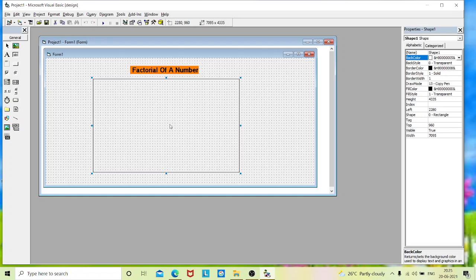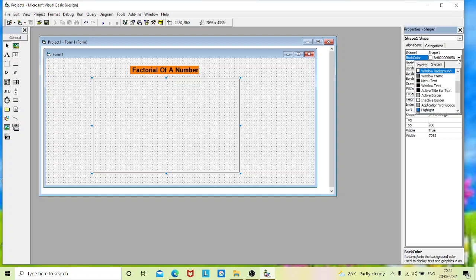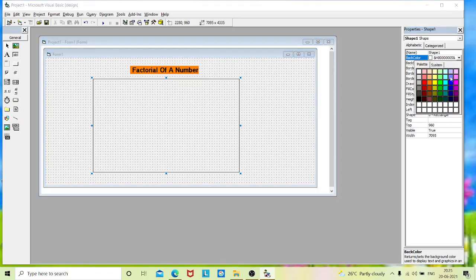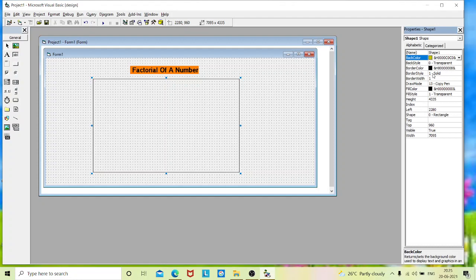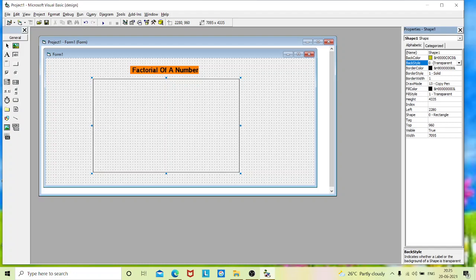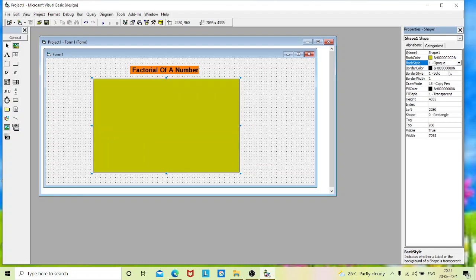Now we will see the properties of this shape. I am not going to change the name. I will change the back color. See here, my background color is not visible. To make it visible, go to back style. It is turned as 0. If you want to make it visible, you should make it true. That is 1. See, now it is visible.